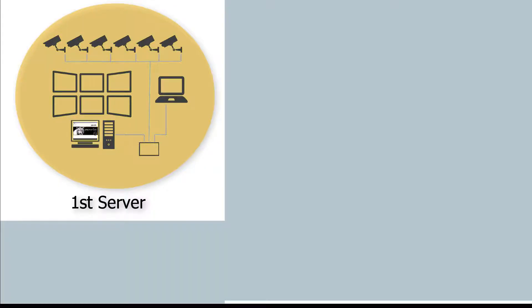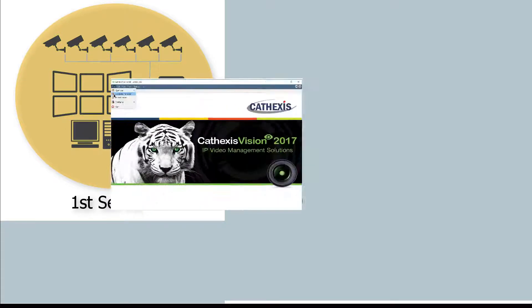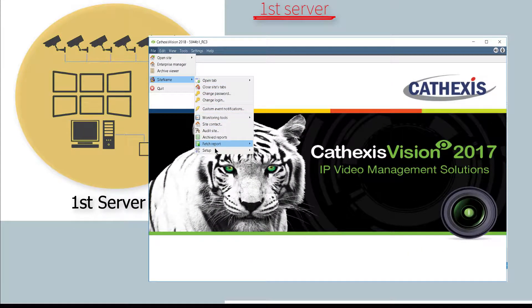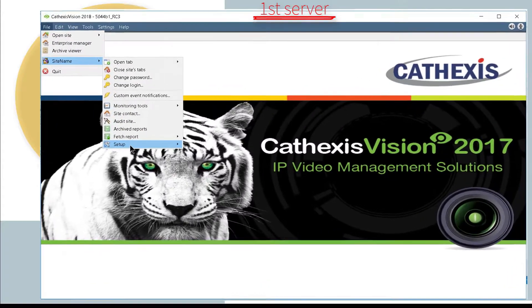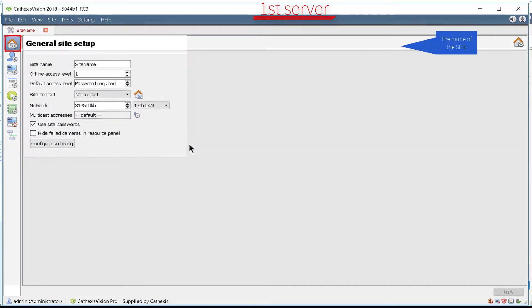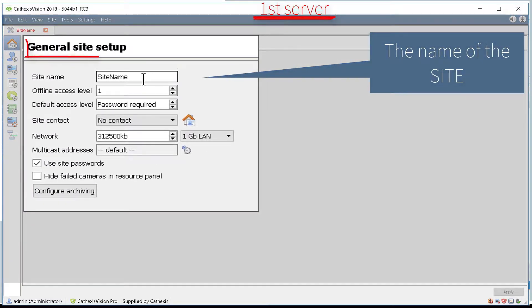Select one of the servers on the site that will become the master and open the Site tab and click the General Site Setup. Give the site a descriptive name.